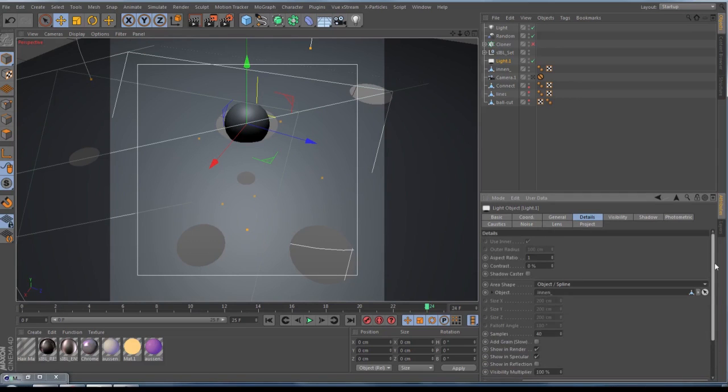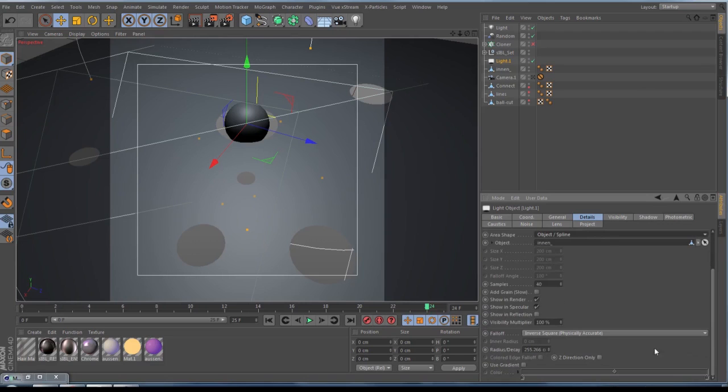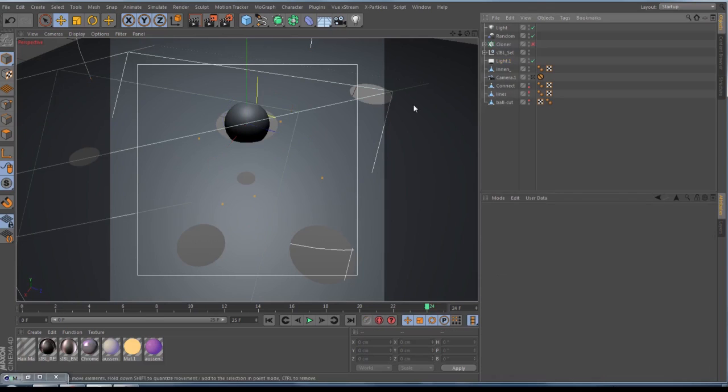So to get a little bit realism inside, they make there a falloff. And so you're ready to go then.